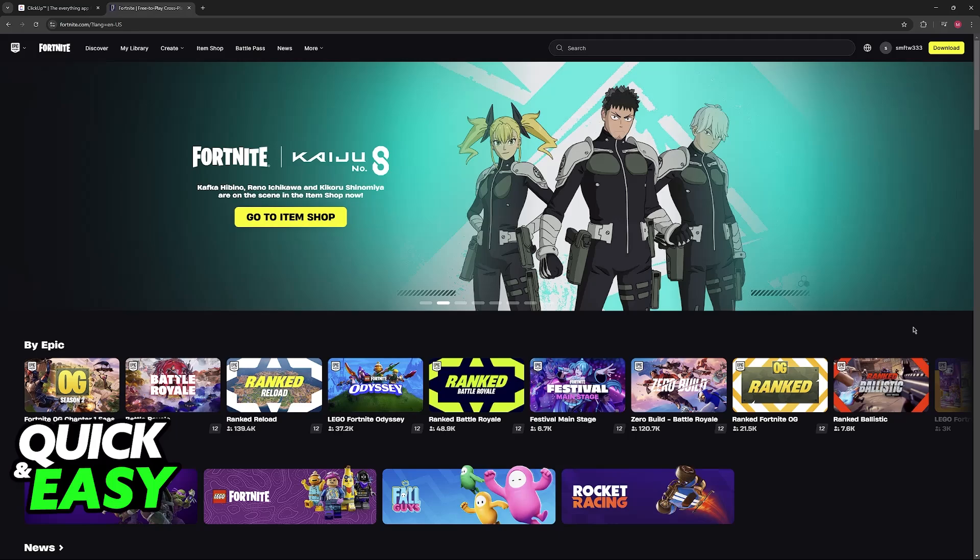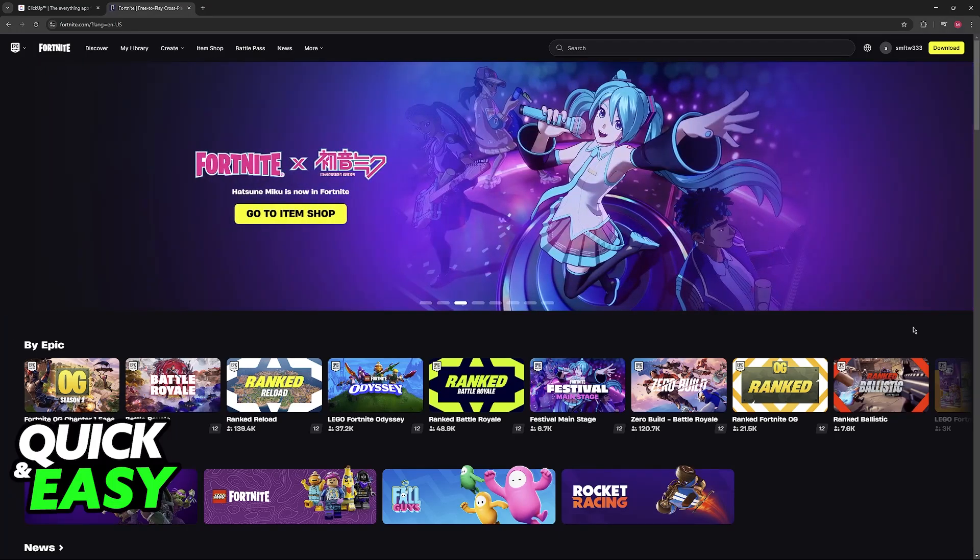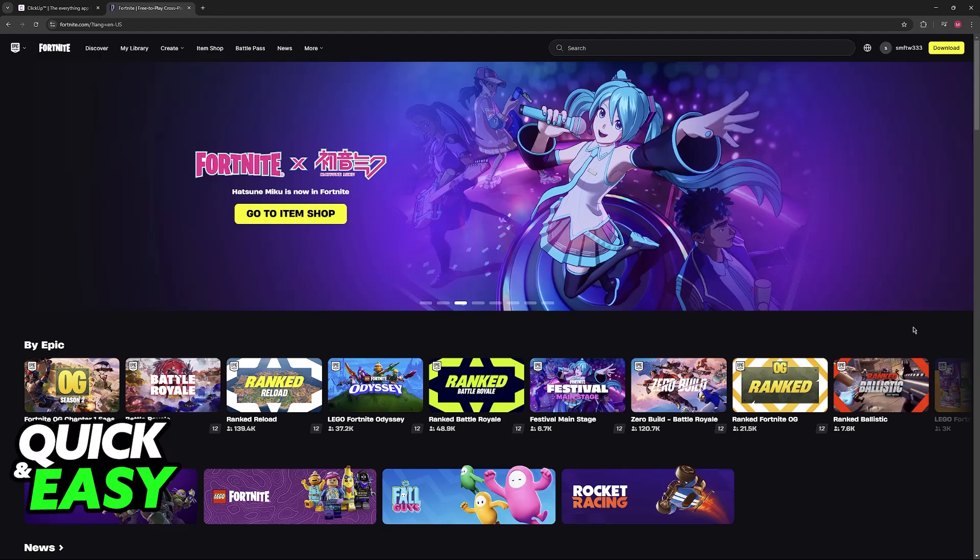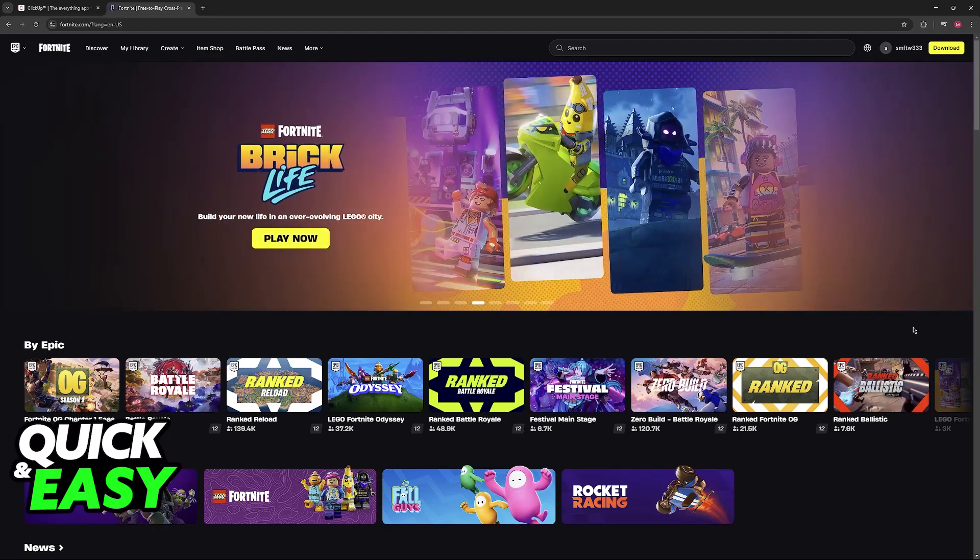If you play Fortnite on Xbox and you want to make sure that you can use your account on PC, the process is extremely simple. Or, if you play on PC and you want to play on Xbox, you will also be able to follow these same steps.